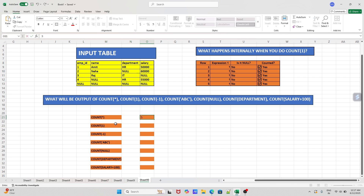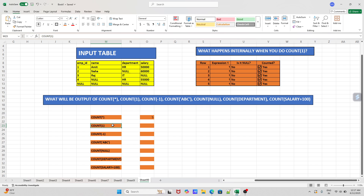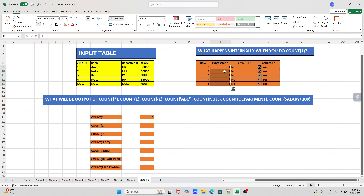Now let's come to COUNT(1). This is where we get confused — we think it might give a different value than COUNT(*). What COUNT(1) does internally is: since we have five rows total, SQL will assign the value you pass inside COUNT — in this case 1 — to each row. After assigning the value, it will check whether this value is null or not. Obviously, 1 is not null, so it will count it.